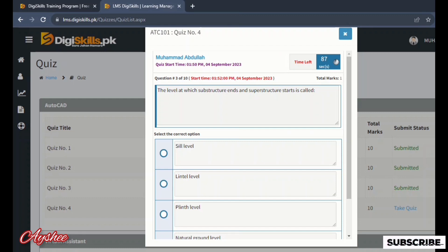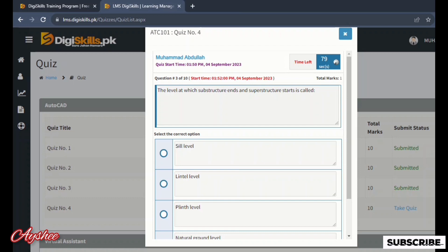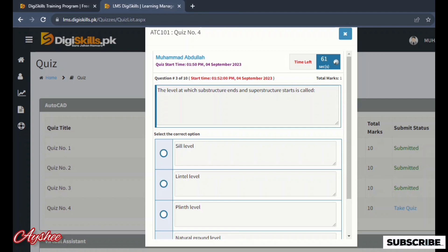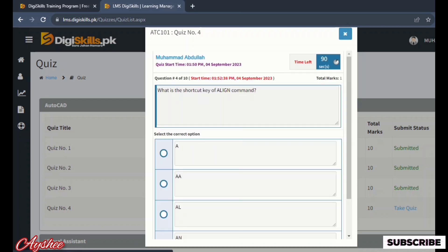Third is the level at which substructure ends and superstructure starts. Options are sill level, lintel level, plinth level, and natural ground level. So the right option is plinth level. And we are telling you that the quiz will vary from person to person.